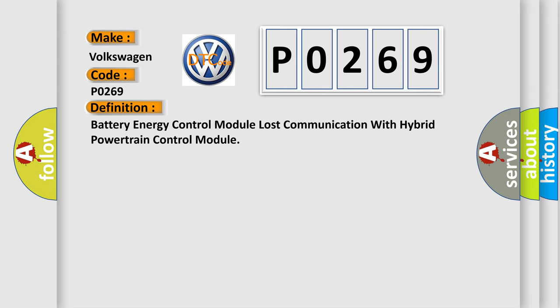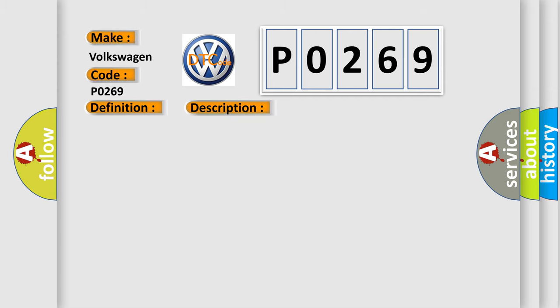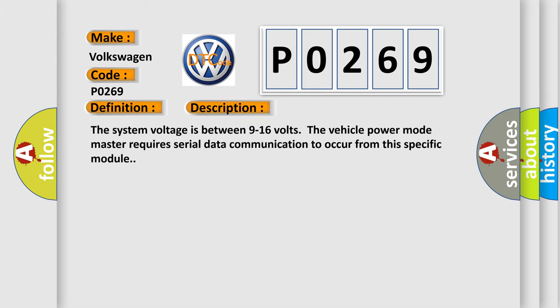And now this is a short description of this DTC code. The system voltage is between 9 to 16 volts. The vehicle power mode master requires serial data communication to occur from this specific module.